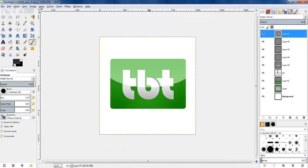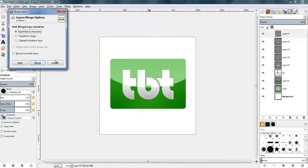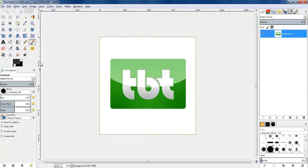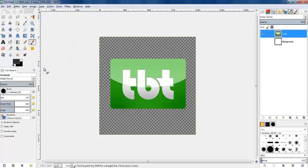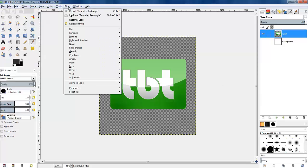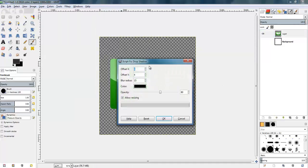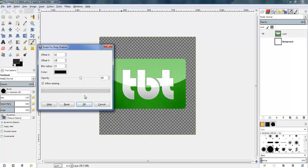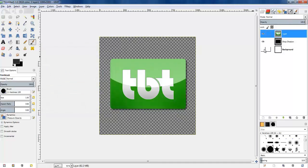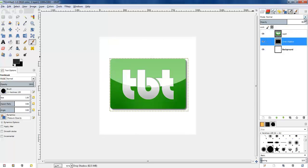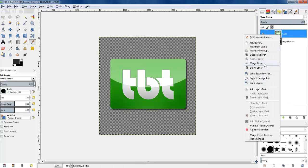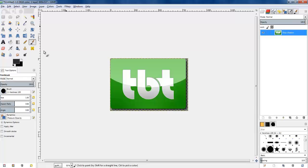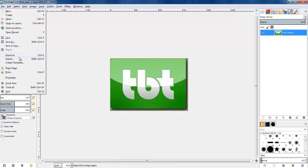Now I merge all the different layers together since we don't need to edit them anymore. I don't want the white background, so I do Ctrl+Z to unmerge, make the background invisible, then merge them all again. I go to Filters > Light and Shadow and add a drop shadow behind the logo so it pops out a bit, making it slightly darker. I delete the background since we want a transparent background, merge the main logo with the drop shadow, and crop the image down.